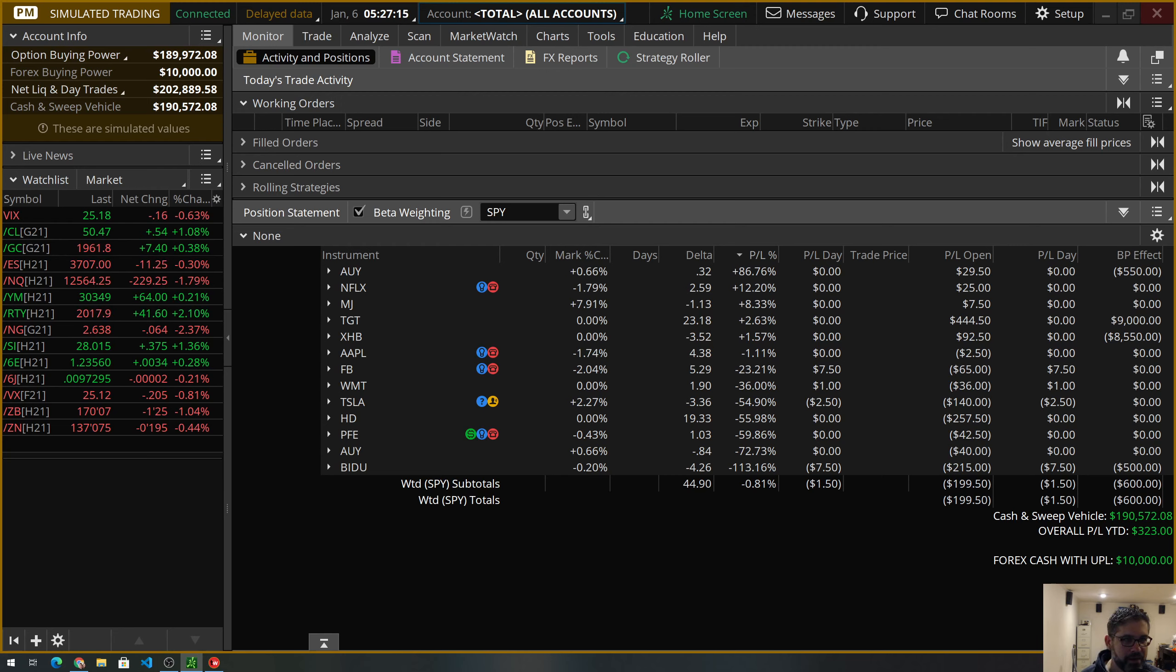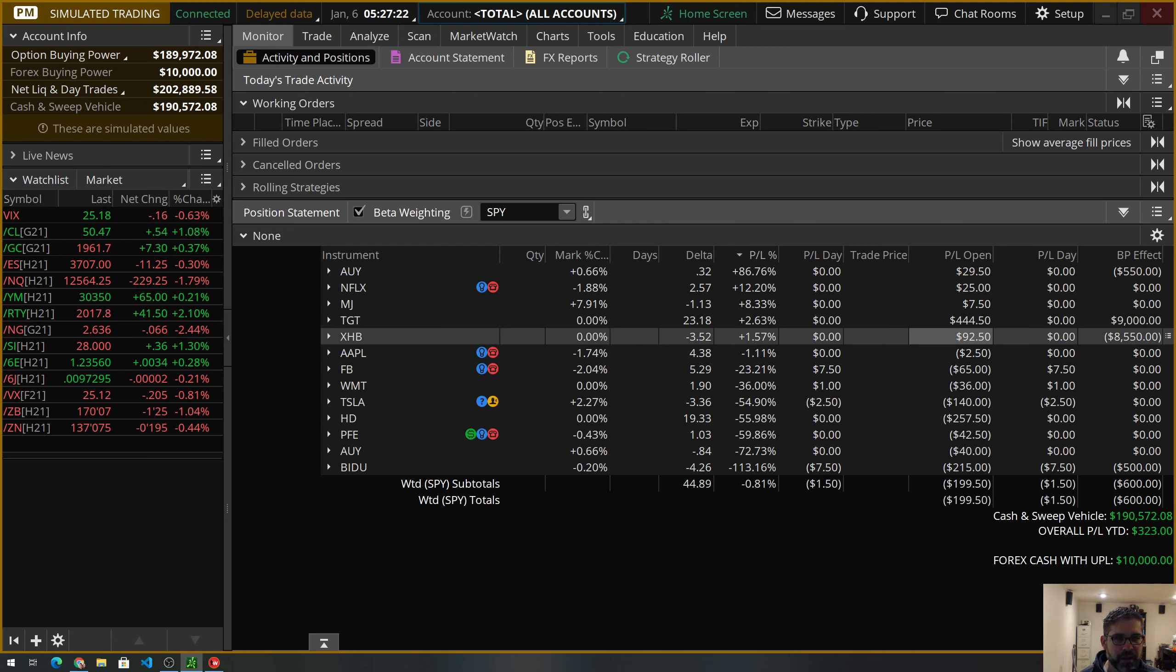And we put on those trades using Thinkorswim and its simulated trading platforms. So, you can get practice, all your trading ideas, get all the learning without risking the real money, so that maybe someday you'll feel confident in taking your skills into the real market.